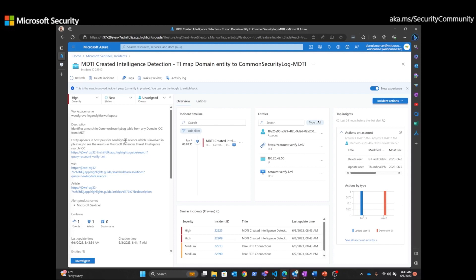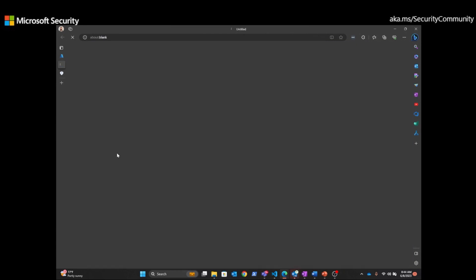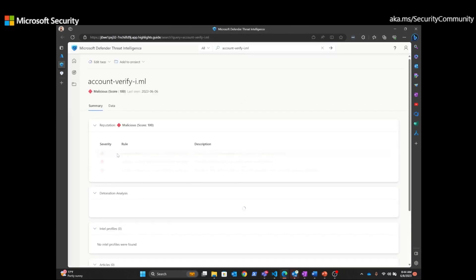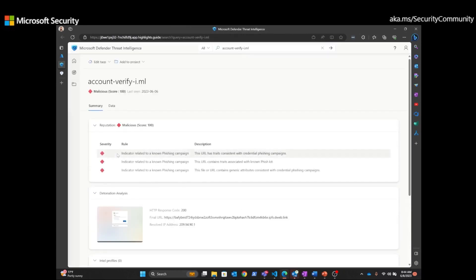To see the full results and to look at the URL detonation, we're going to click and pivot into Microsoft Defender Threat Intelligence platform. Right off the bat, if an analyst was taking a look at this incident or event in Sentinel, they would be presented with this information. It talks about the domain and its classification is malicious with a score of 100.